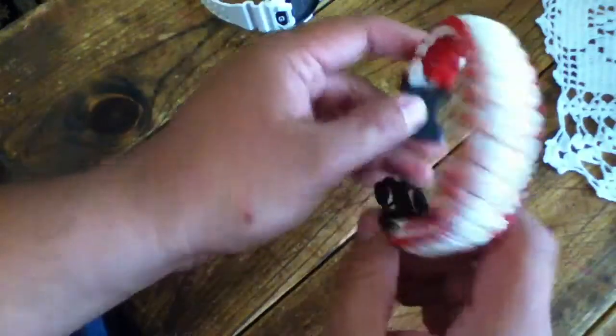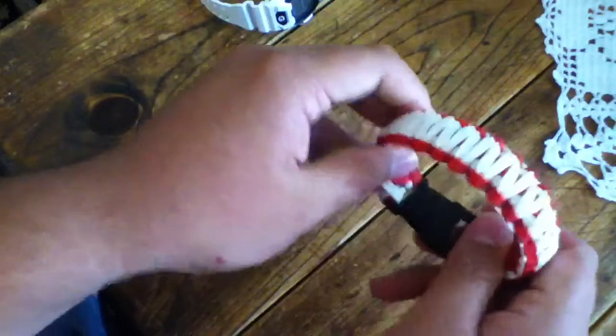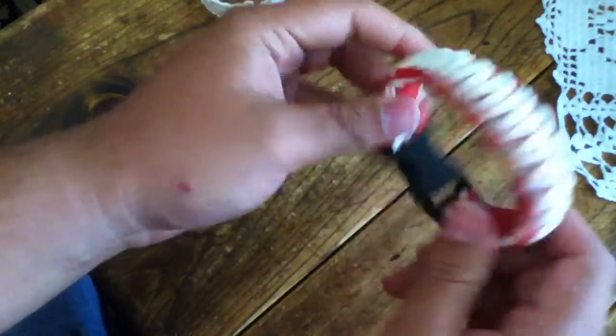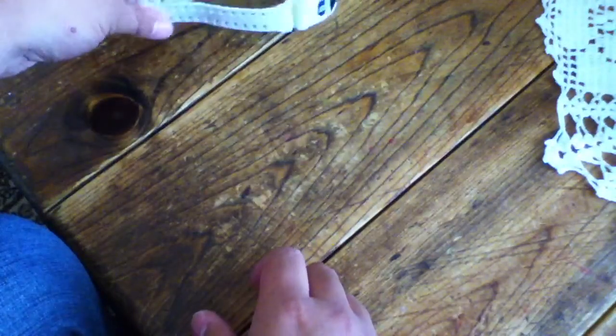Usually have a paracord bracelet. I have a few, I have a lot actually. I have like 30. I'm giving them away, so now I have like 10.